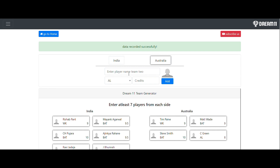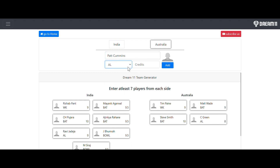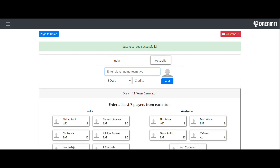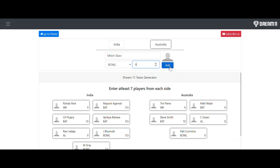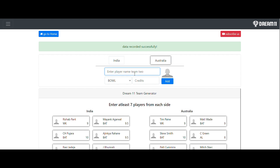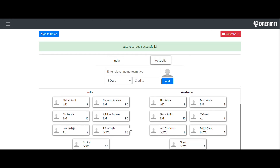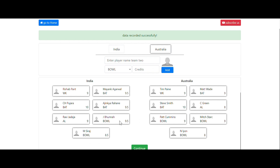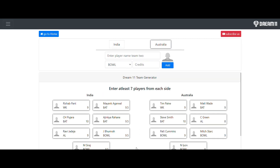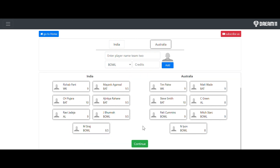After that I would like to take Pat Cummins, who is a bowler with 9 credits, and Mitchell Starc, who is also a bowler with 9 credits. I want to decrease the credit range a bit. You can see I have entered player data for 7 players from each team — you can enter up to 11 from each team, that is your choice. I have entered 7 from each team.